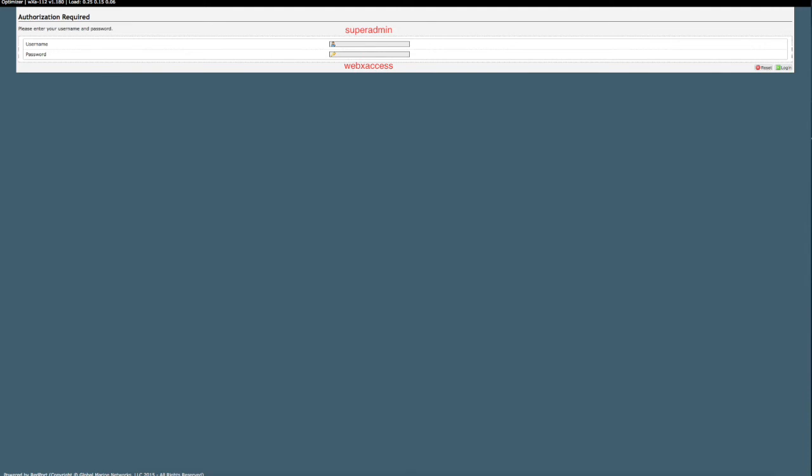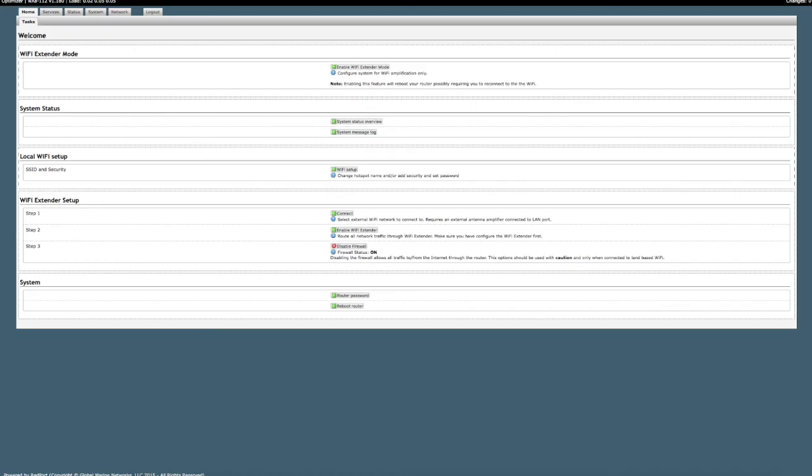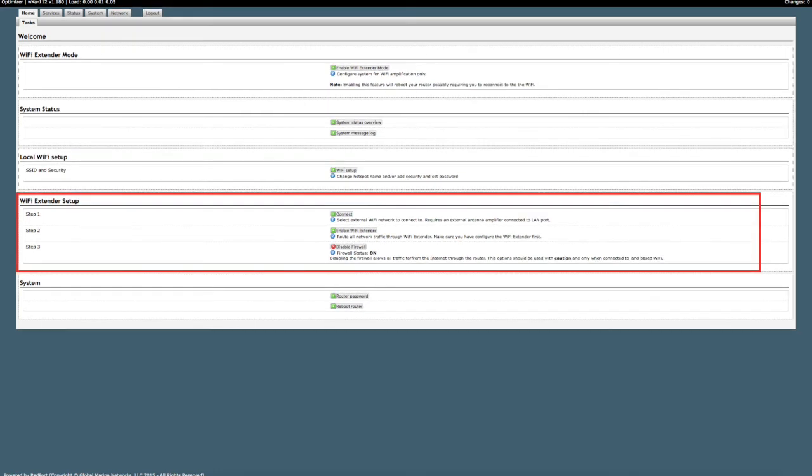Log back into the interface of the optimizer one more time. You will see the Wi-Fi extender setup section when your Wi-Fi extender is done updating the firmware. You can now begin to configure your network.